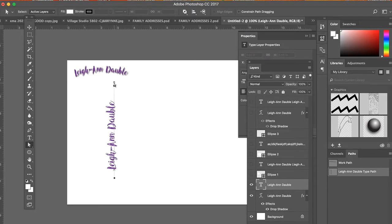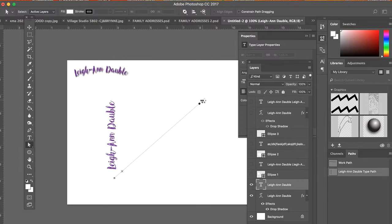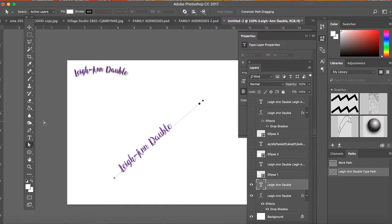If I wanted to make it diagonal, I could make it diagonal. And if I wanted to warp it further, I could as well.